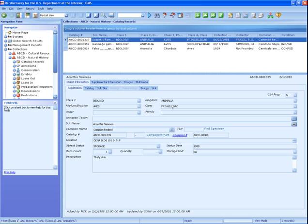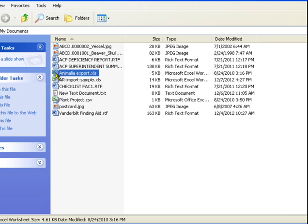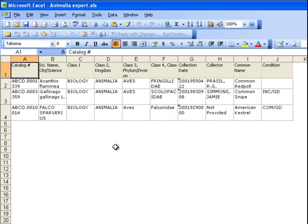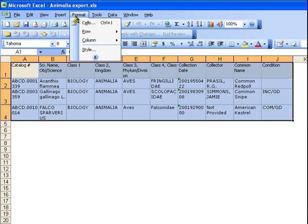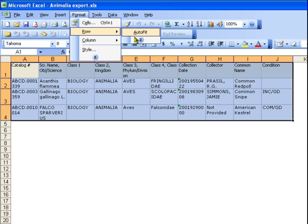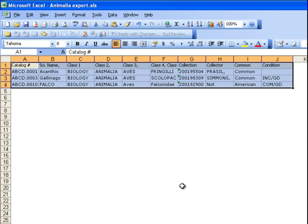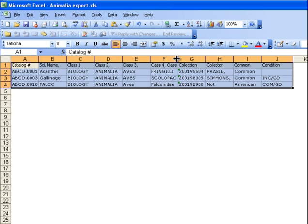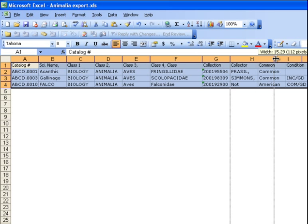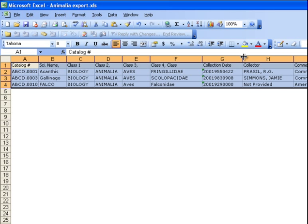You will find the file you exported in the folder where you saved it, in this case My Documents. You can open the file in Excel to see what it looks like. In Excel, you can press Ctrl-A to select all the rows. From the Format menu, choose Row, then Height, and set the height to a consistent number for all rows. You can stretch the columns so more data shows. You can attach this file to email to send to the person who needs it.